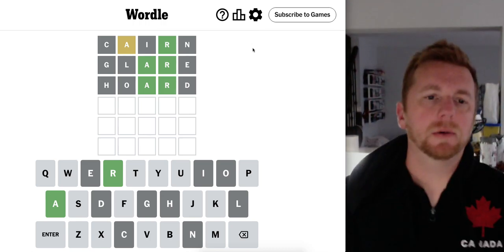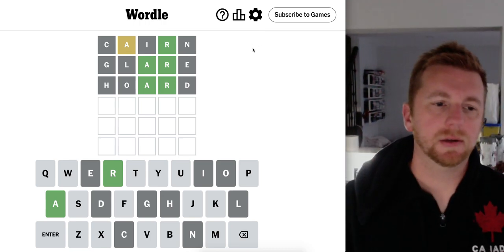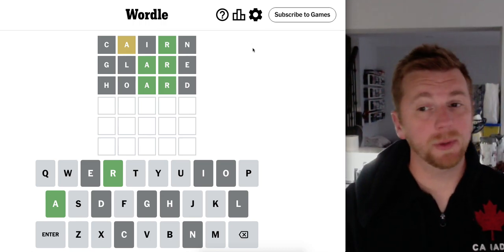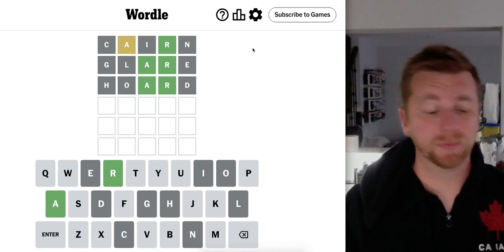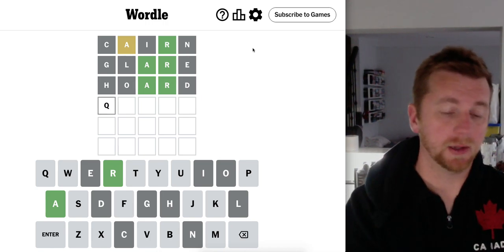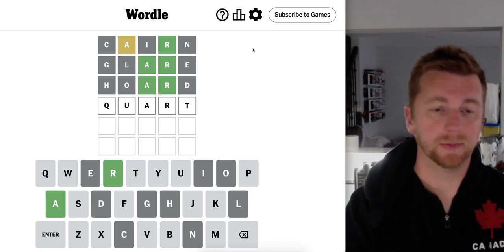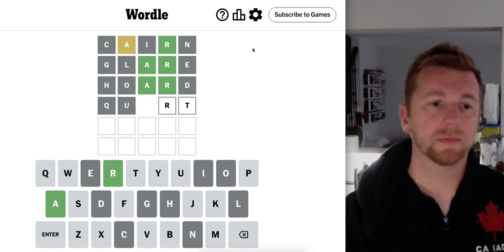Alright. Could be Quart. You know what, I want to try it. Nope.